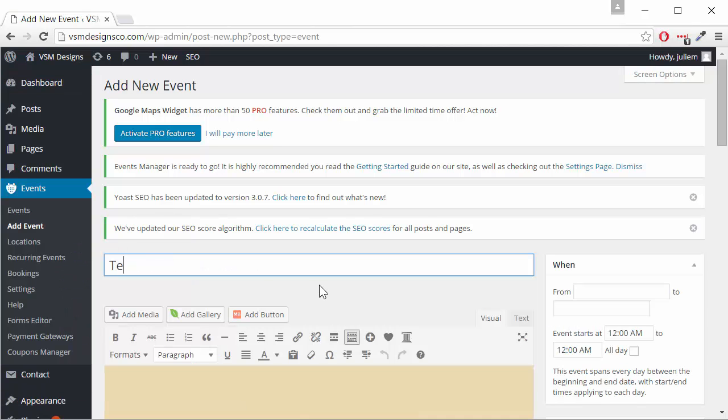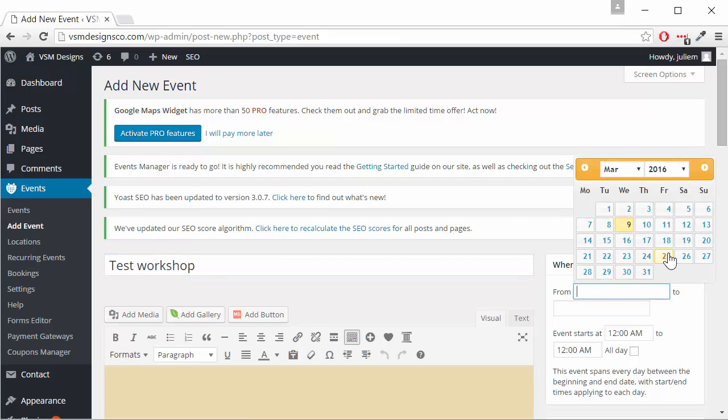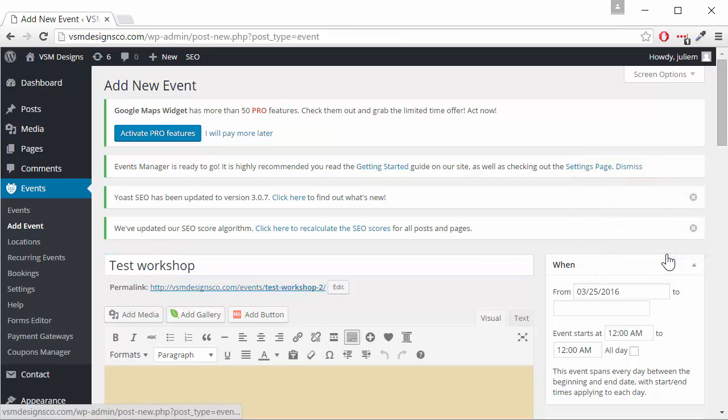Let's do a test workshop event and then in the when area on the right sidebar if we click in the box a calendar comes up so we'll choose a date.